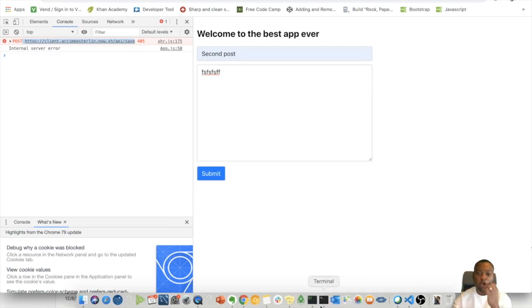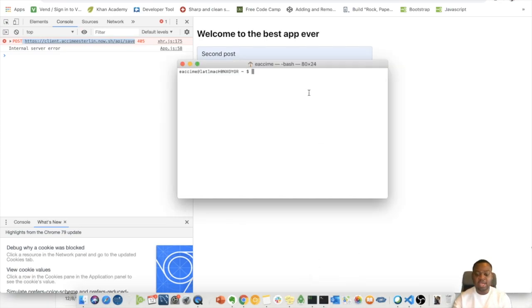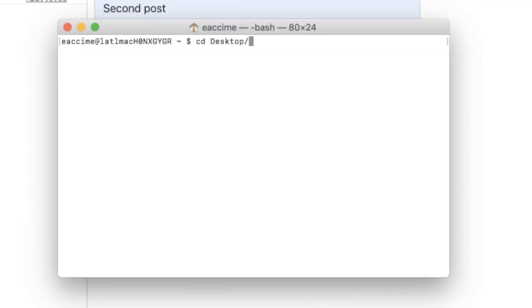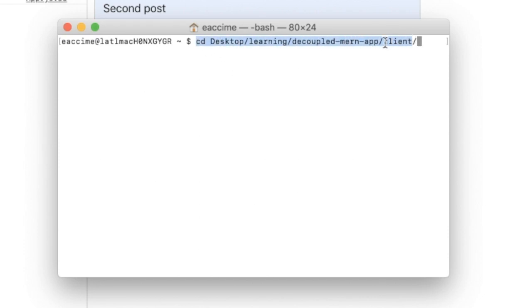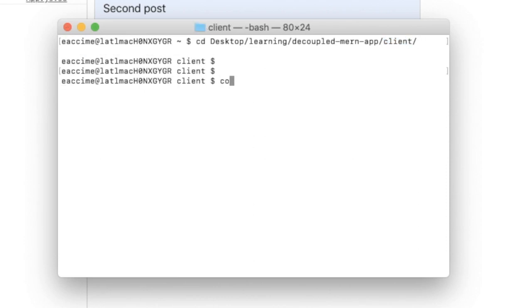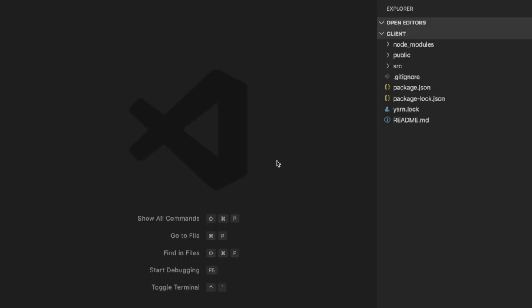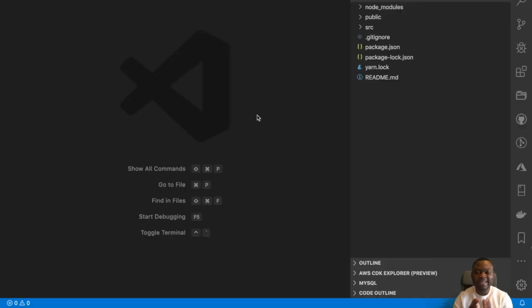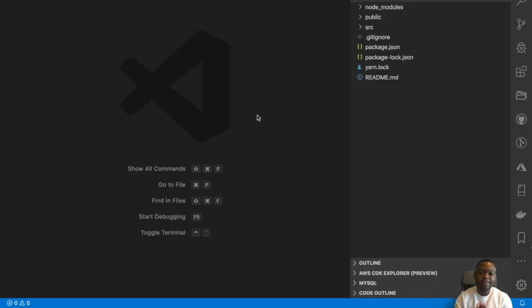What that means is I'm going to open my terminal and I'm going to navigate to where my front end is located. In this case, my front end is located in this exact location. I'm going to navigate to the folder called client, and once I am inside of it, I'm going to open my front end into my VS Code.